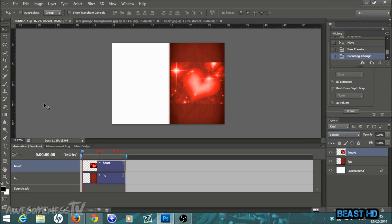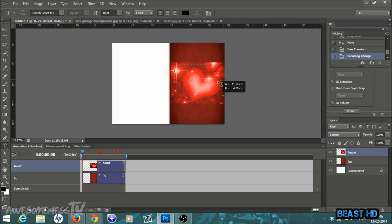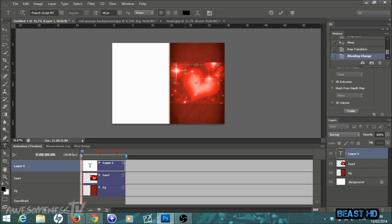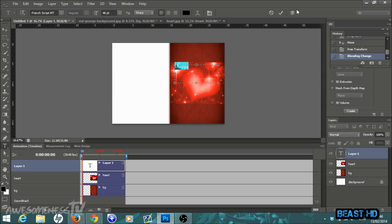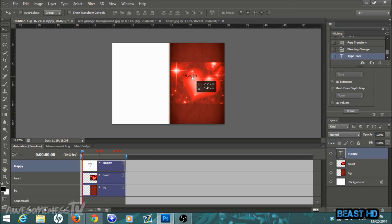Now we're going to add some text. Your text tool is the capital T — click it, then left-click and drag to make a text box. Type whatever you want; I'm going to type 'Happy Valentine's Day'. The font I'm using is called French Script MT — it's a joined script that looks nice and elegant. I'm going to set the size to 48. Then go to a corner of the text box and drag to rotate it slightly, then hit the tick and move it inside the heart.